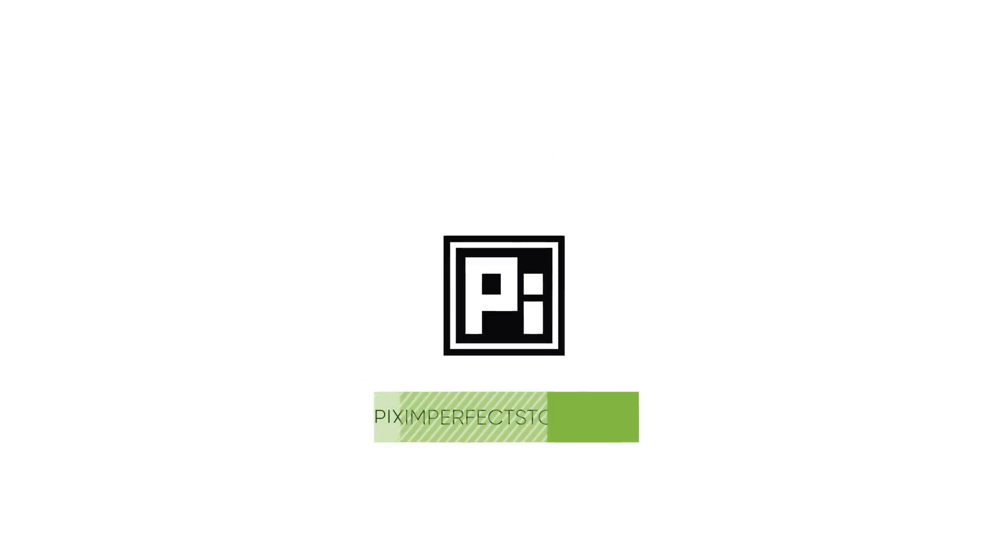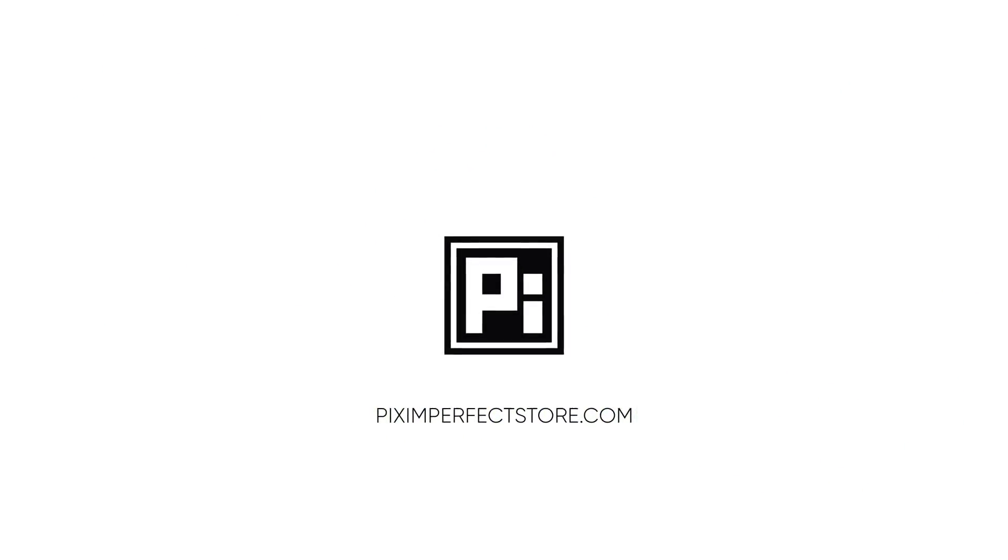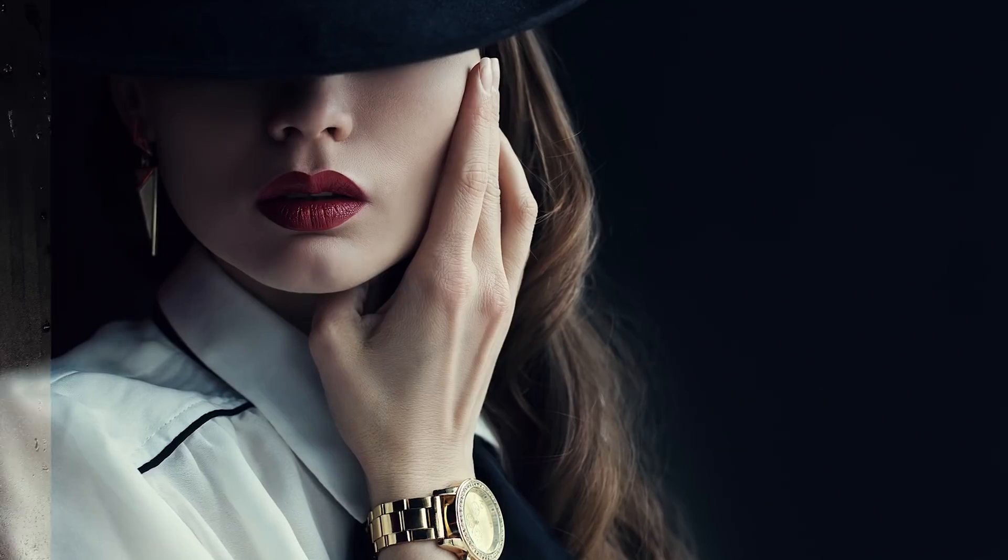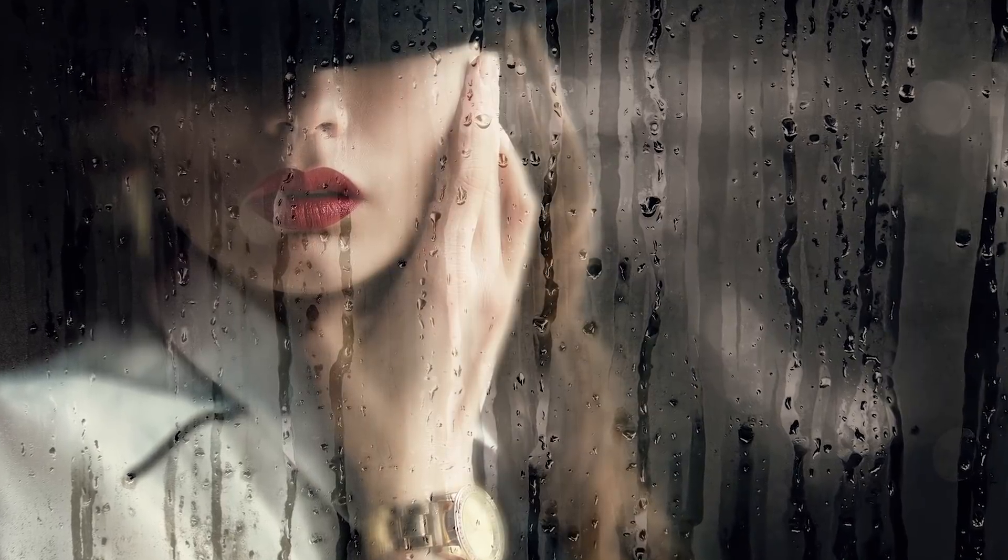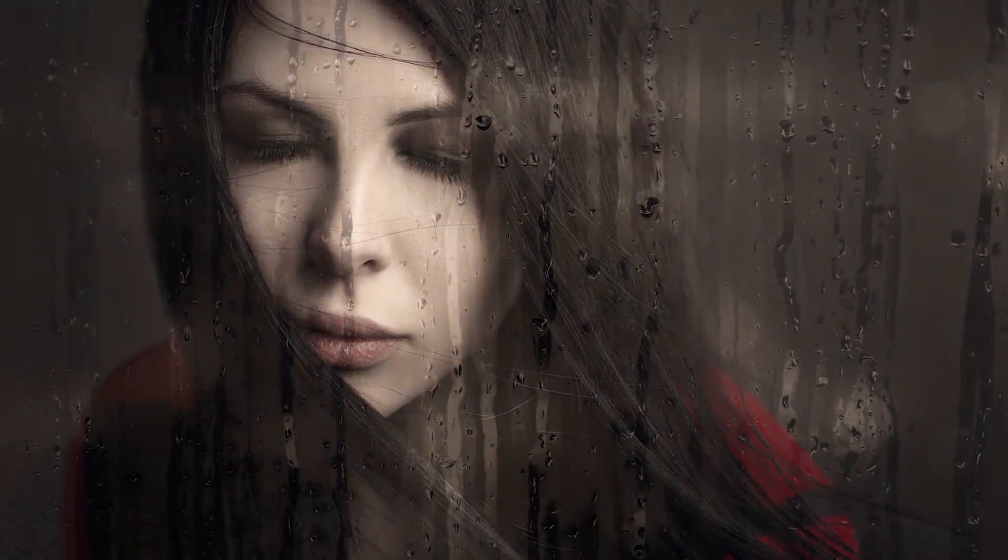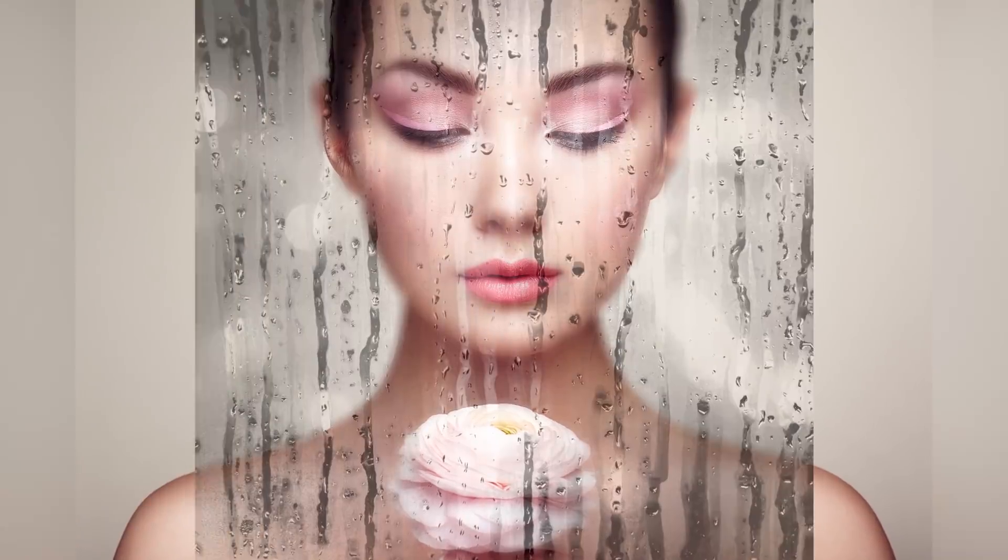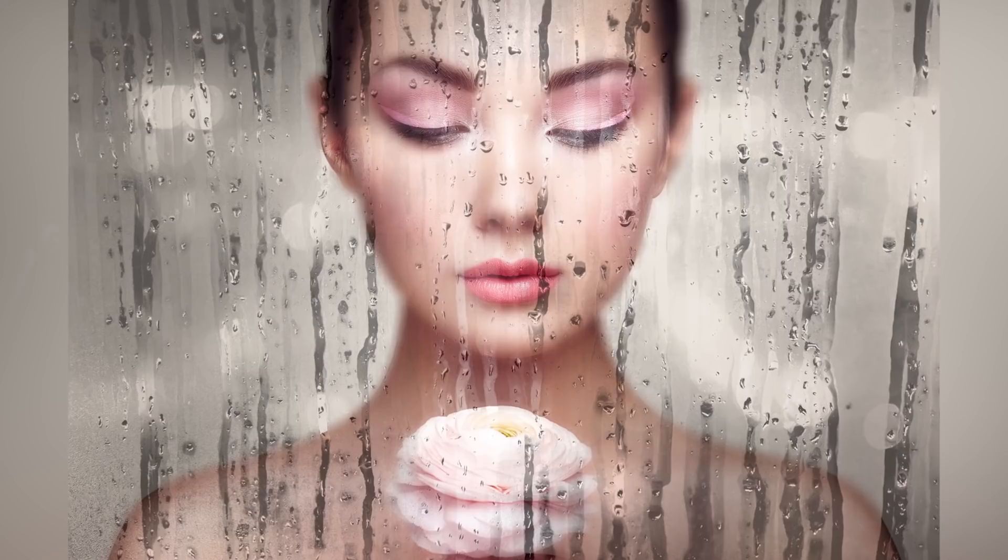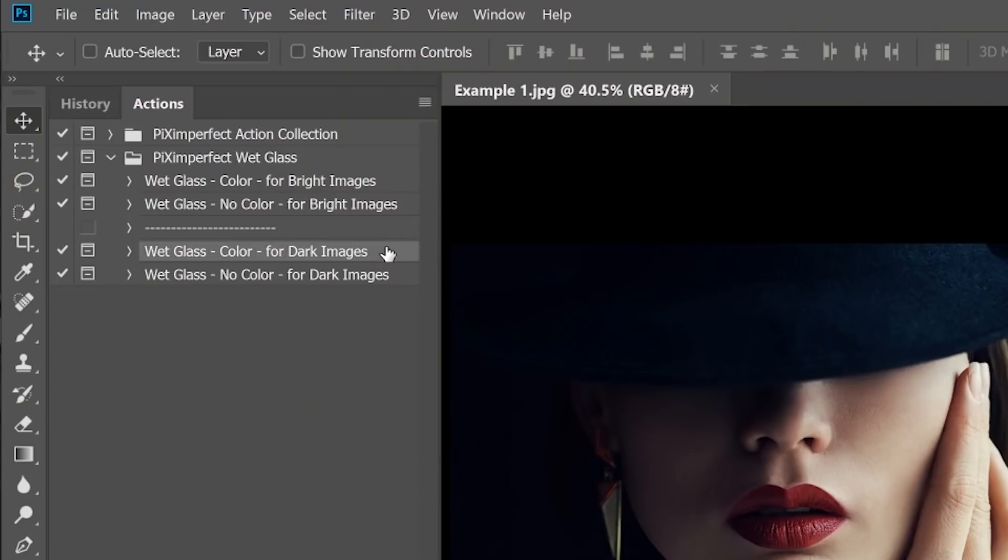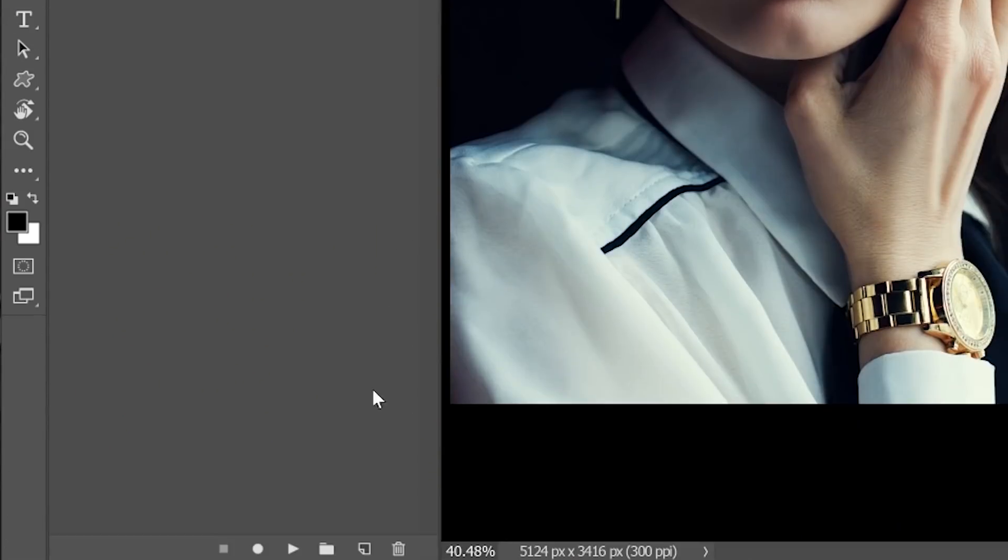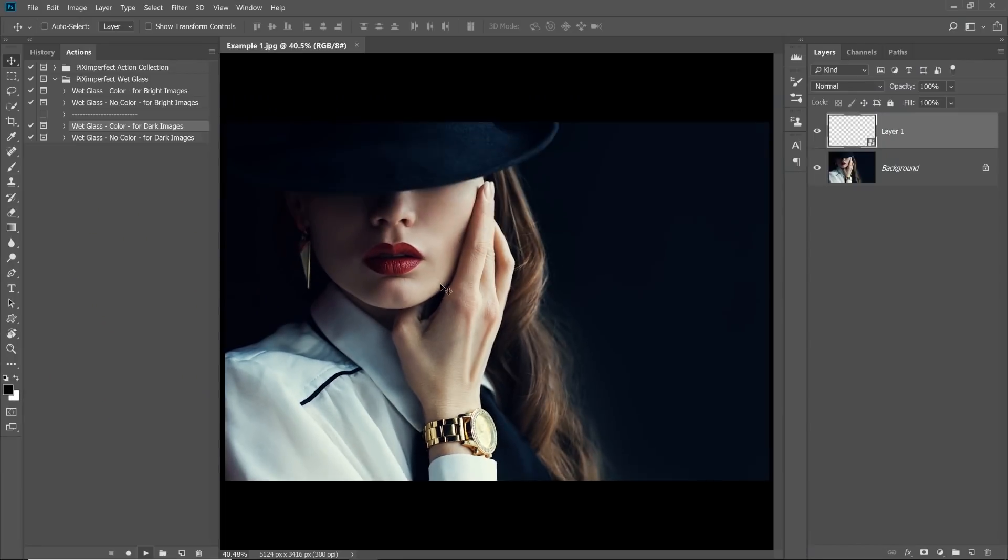This video is brought to you by the Piximperfect Store. Do you want to make this effect really quick, efficient, and amazing? Check out the awesome action set of the effect with a ton more varieties. These actions work on all images no matter what color, resolution, or type they are. All you need to do is select what you want, click on the play button, and bingo!